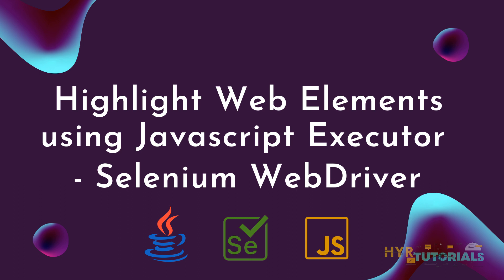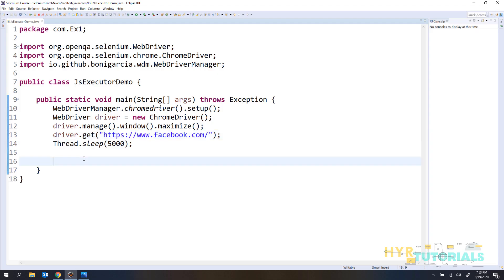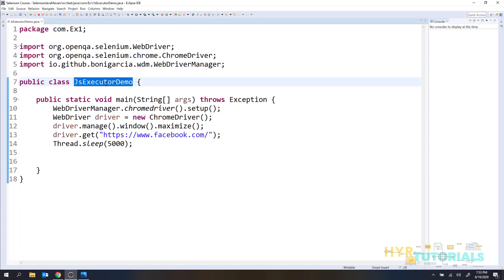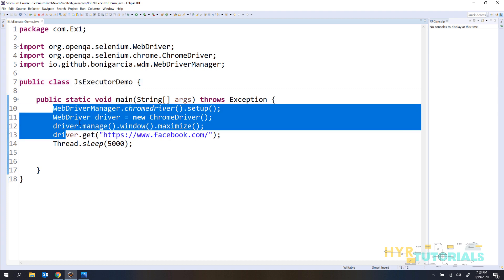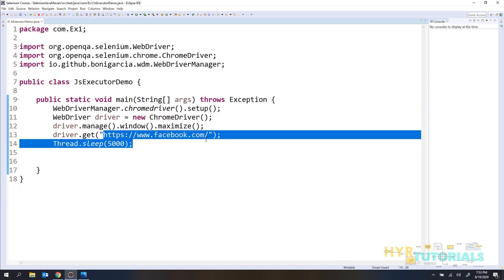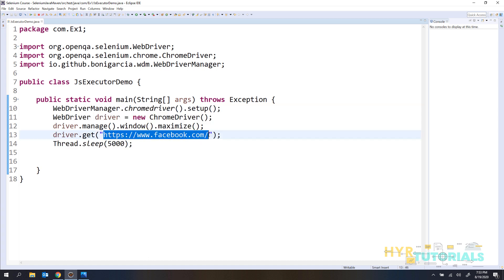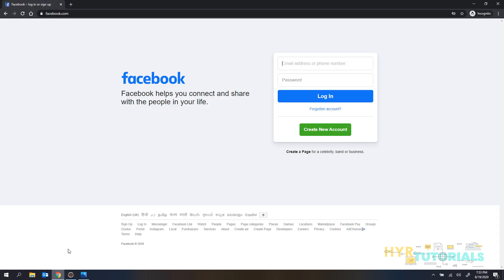Let me open my Eclipse. Here I have one class file called js-executor-demo that I am going to use for practice today. I have added the code for launching the Chrome browser and then it will navigate to the Facebook login page. Let me open Chrome — here you can see the Facebook login page.